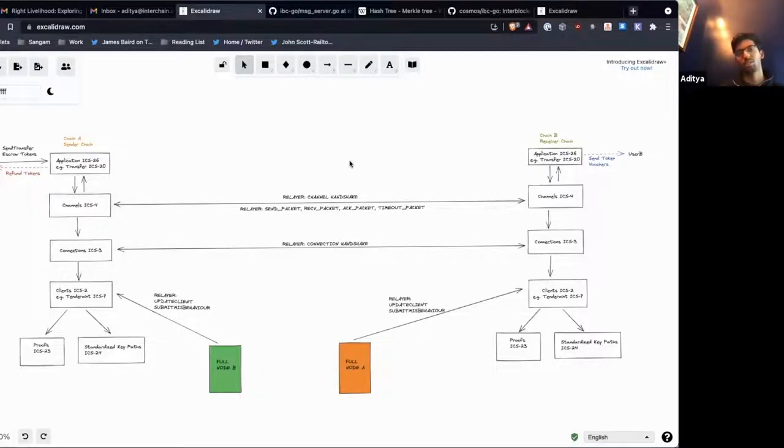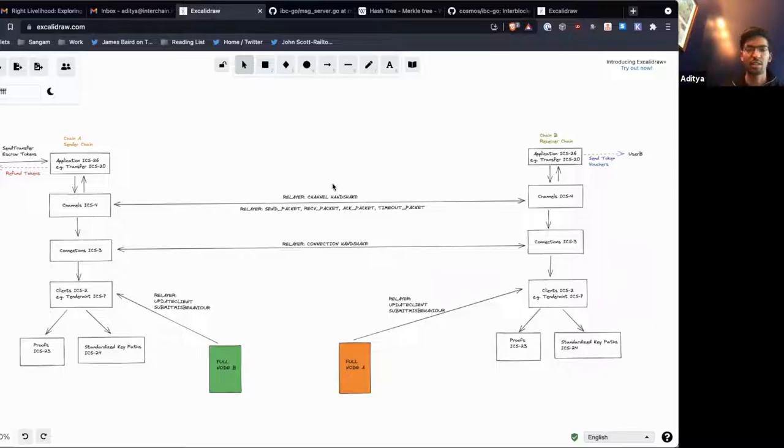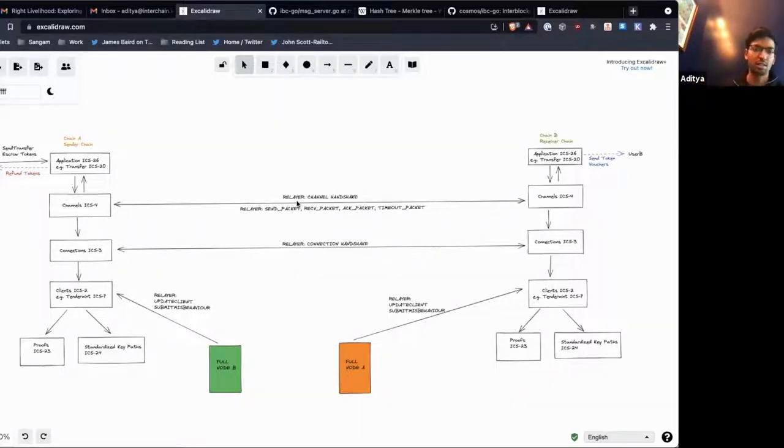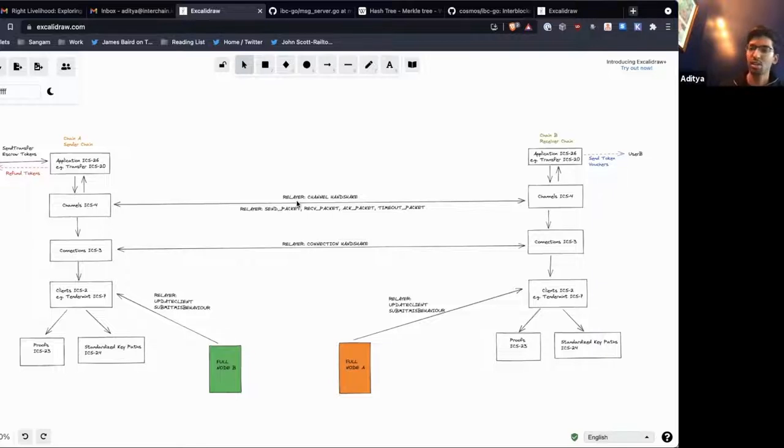So IBC is architected as these different separate layers of abstraction to make things as easy as possible for applications and users.